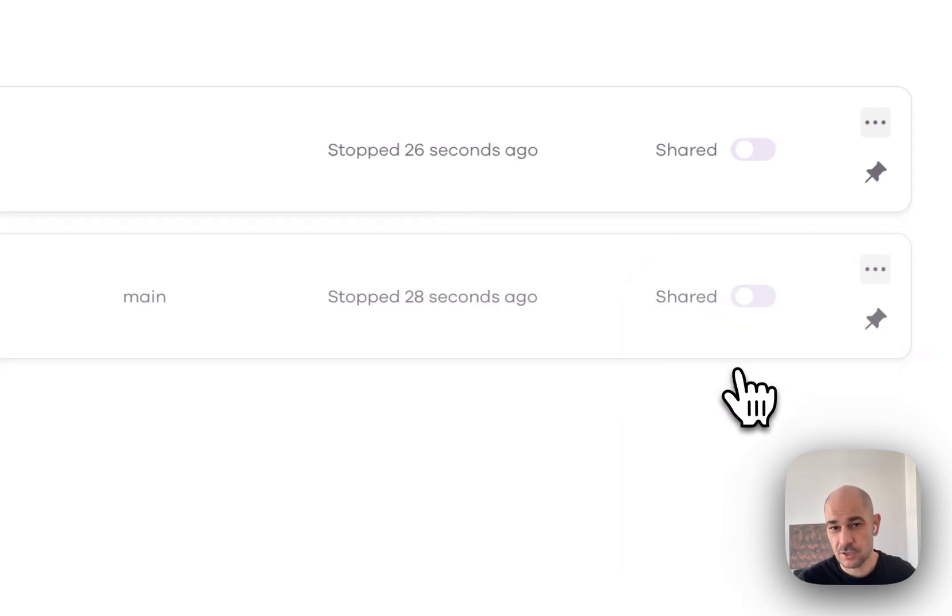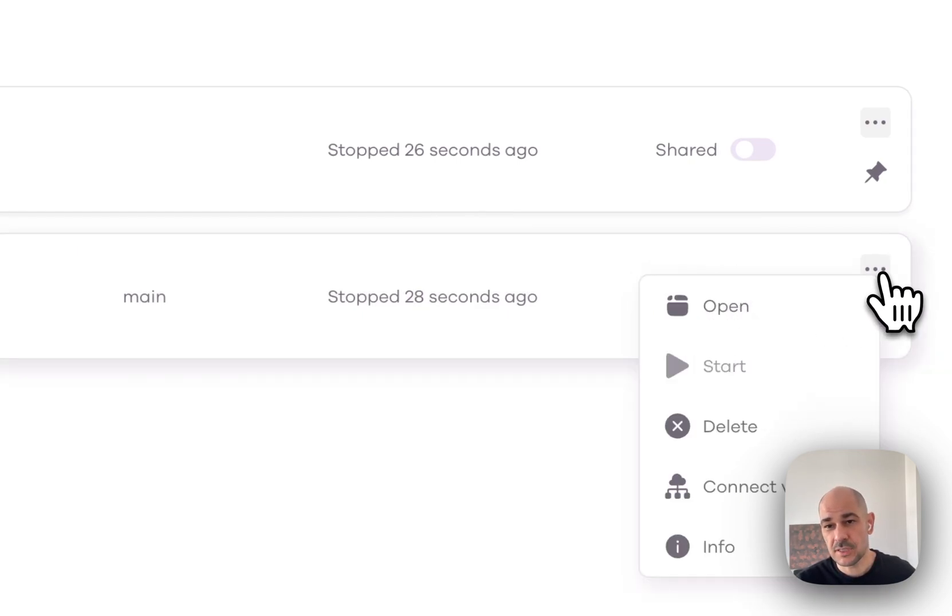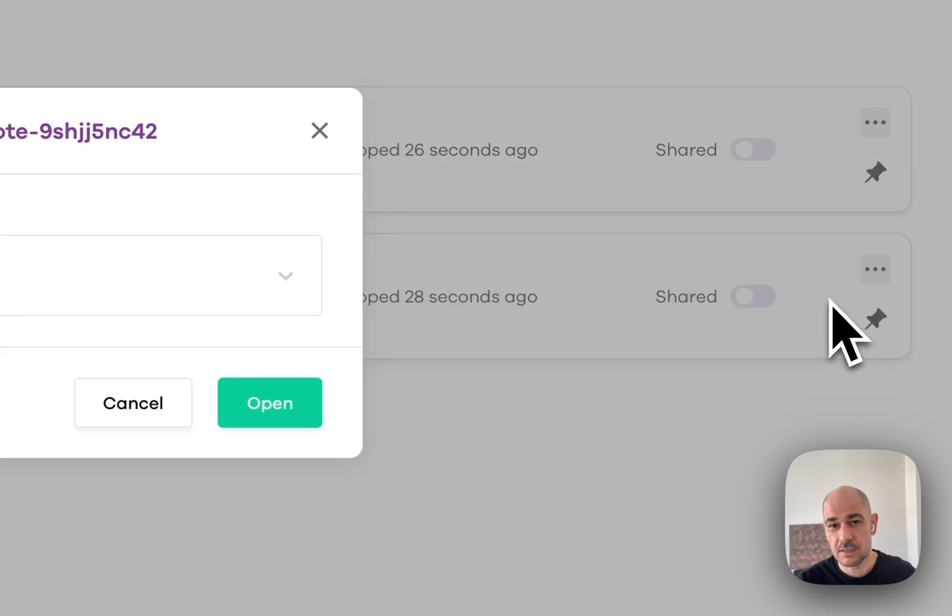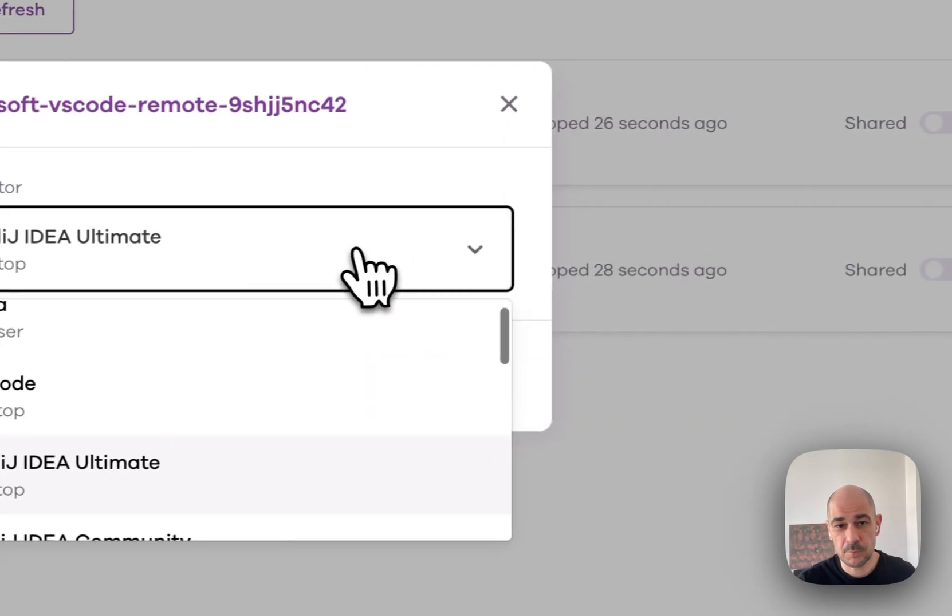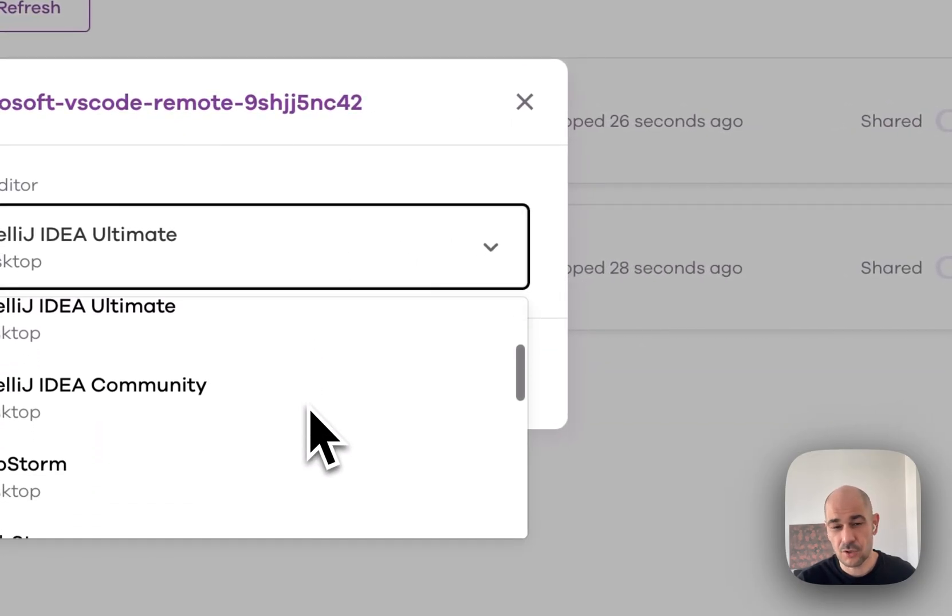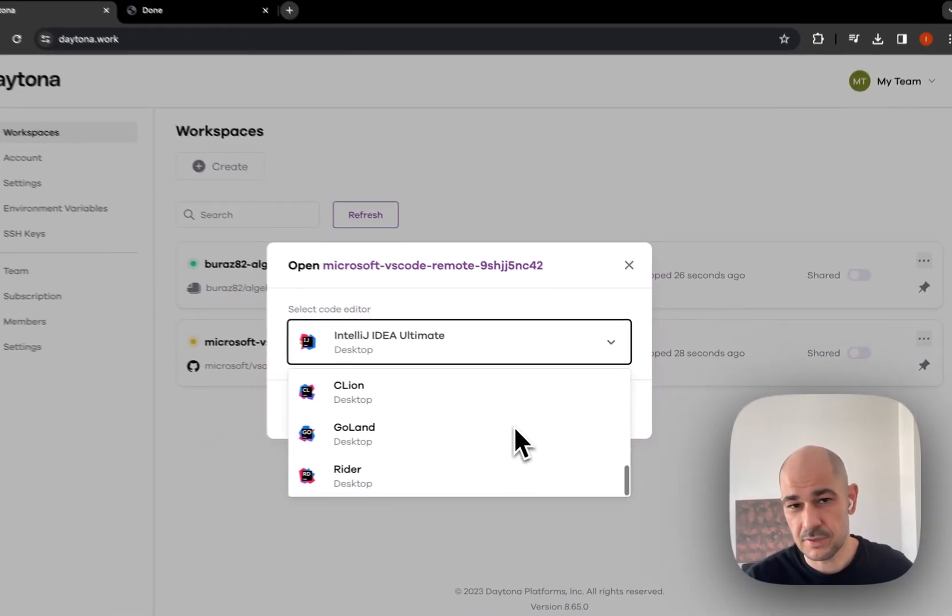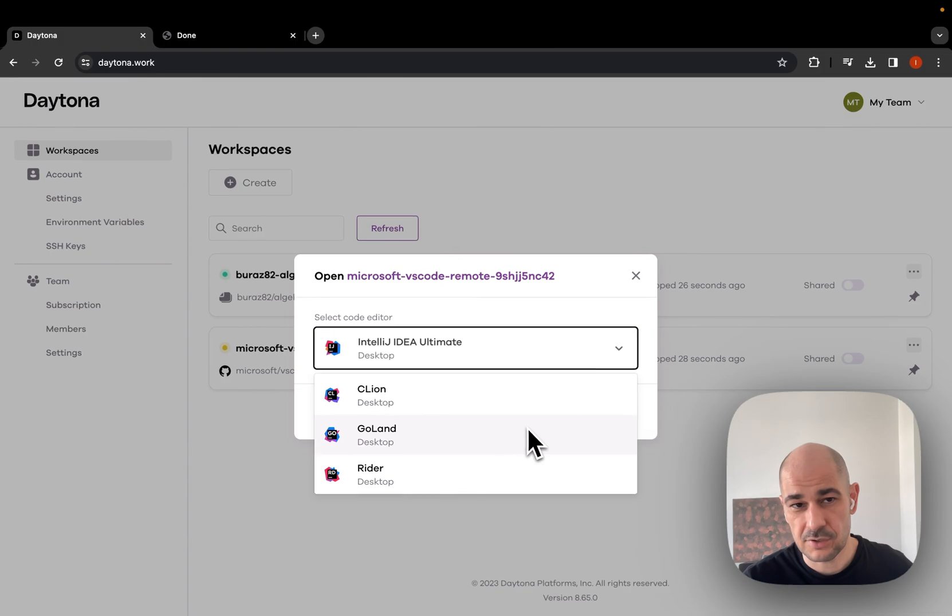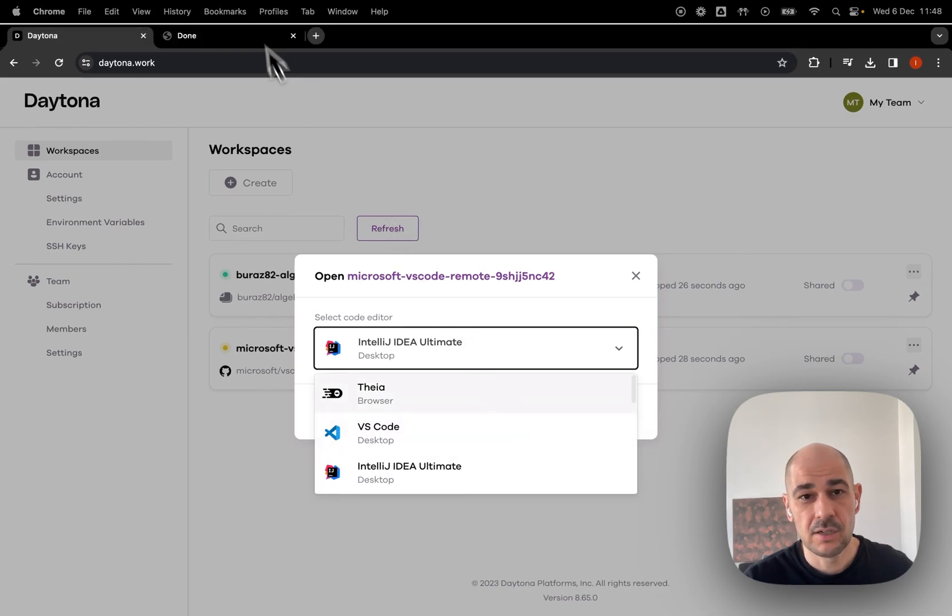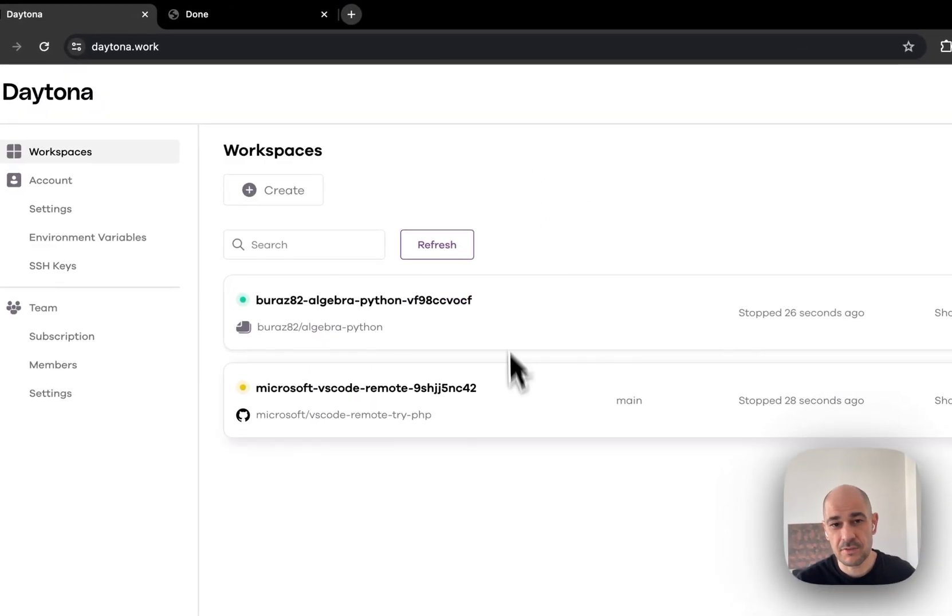I'll hit start. And what's interesting is that Daytona lets you pick from a browser ID, VS Code and all of these other editors that are there. Right.